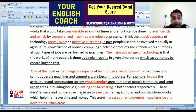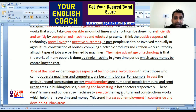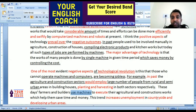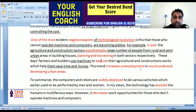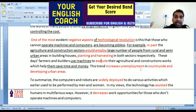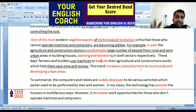These days, farmers and builders use machines to execute their agricultural and construction works, which help them save money and time. This trend increases unemployment in countryside areas. Because people used to be employed in the agriculture sector, but now machines are being used there, leaving people unable to work. This is the negative aspect.